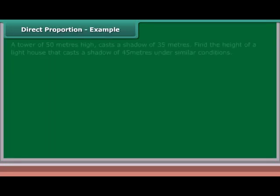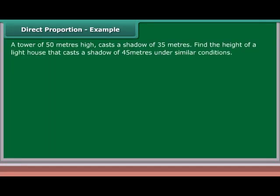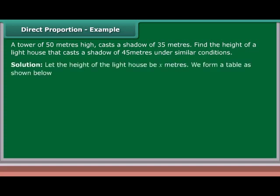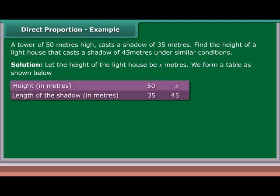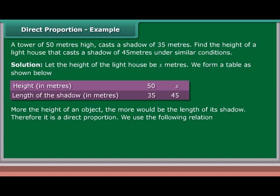Example 2: A tower of 50 meters high casts a shadow of 35 meters. Find the height of a lighthouse that casts a shadow of 45 meters under similar conditions. Solution: Let the height of the lighthouse be x meters. We form a table as shown. More the height of an object, the more would be the length of its shadow. Therefore, it is a direct proportion.